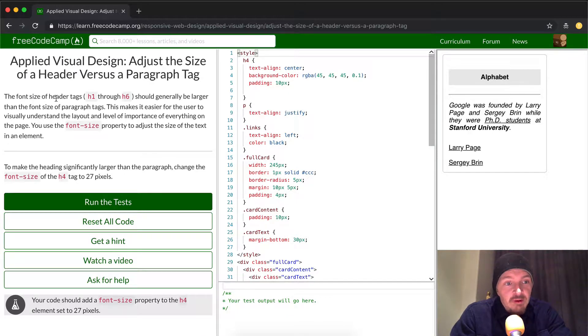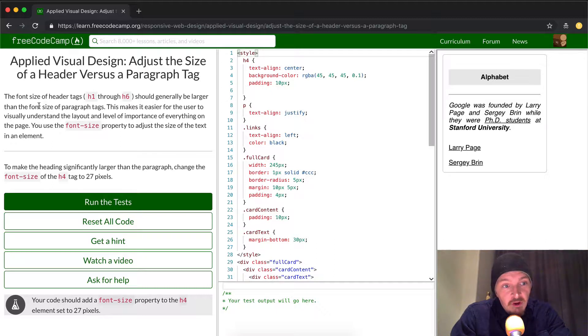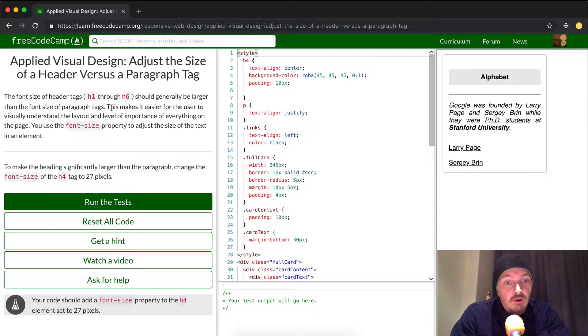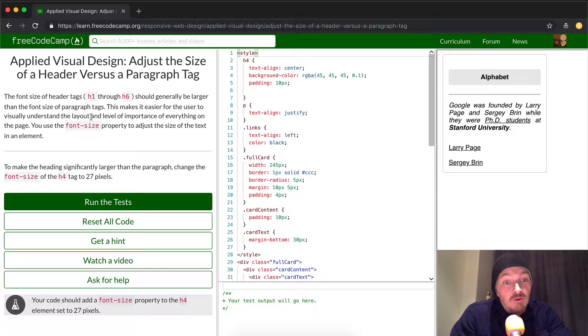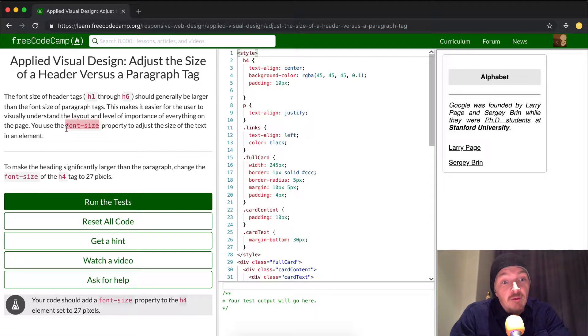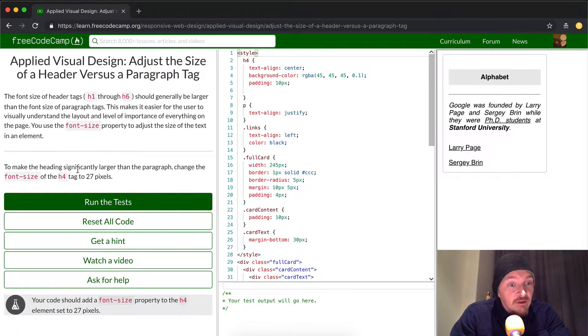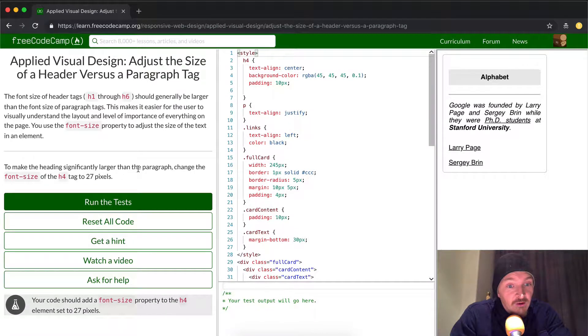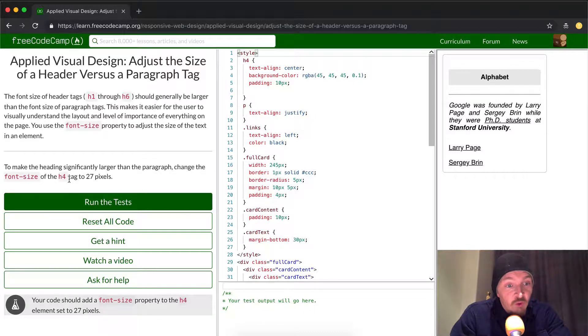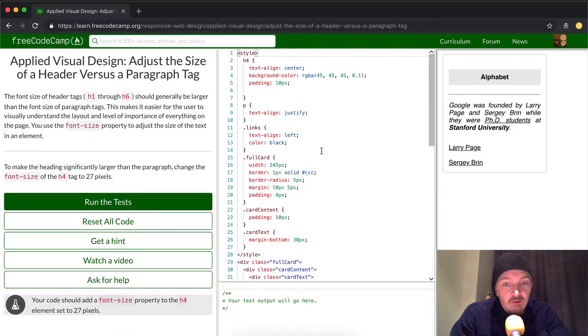The font of header tags, H1 through H6, should generally be larger than the font of paragraph tags. This makes it easier for the user to visually understand the layout and level of importance of everything on the page. You use font size property to adjust the size of the text element. To make the heading significantly larger than the paragraph, change font size of the H4 tag to 27 pixels.